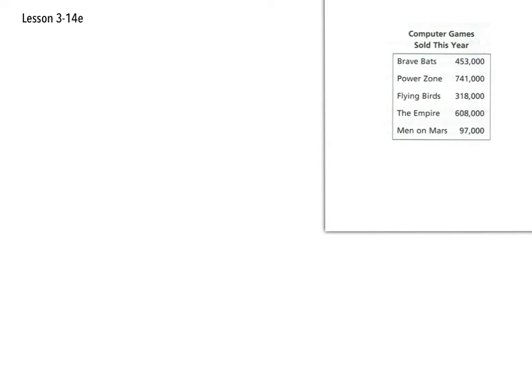For the final part of lesson 3-14 for video number 5, you're going to be making another graph. This time you're going to be using this data and you're going to be creating your own graph.